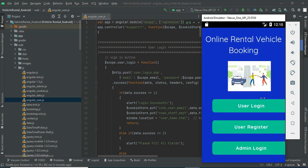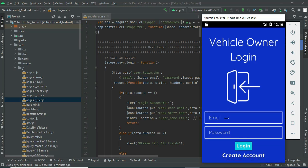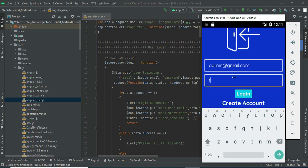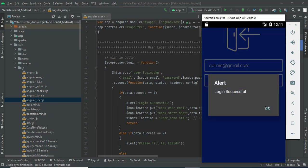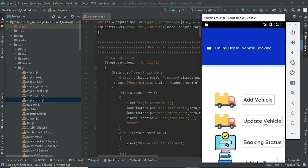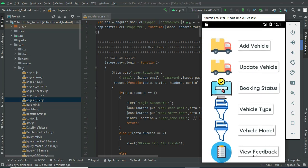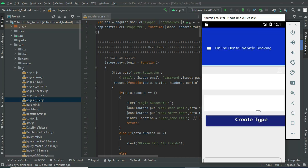There are two modules: user and admin. Let's use the admin login — enter the admin email ID and password. In the admin module, you can manage vehicles and vehicle types. First, click 'Vehicle Type' and enter the vehicle details.